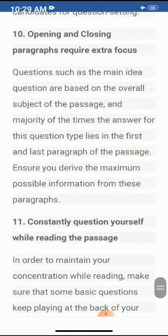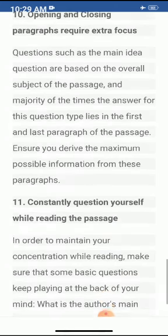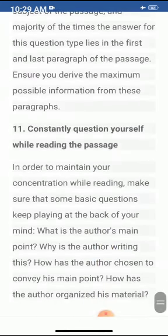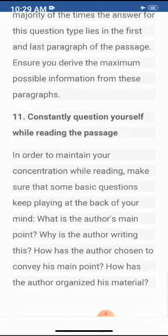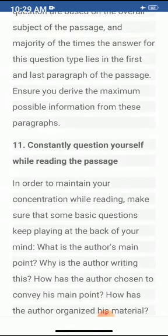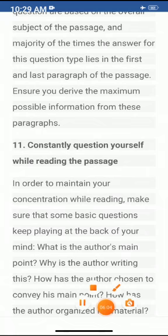Constantly question yourself while reading the passage. In order to maintain concentration, keep some basic questions playing at the back of your mind: What is the author's main point? Why is the author writing this? How has the author chosen to convey this main point? How has the author organized the material? Students, if you keep all these points in mind, you can easily solve the comprehension.